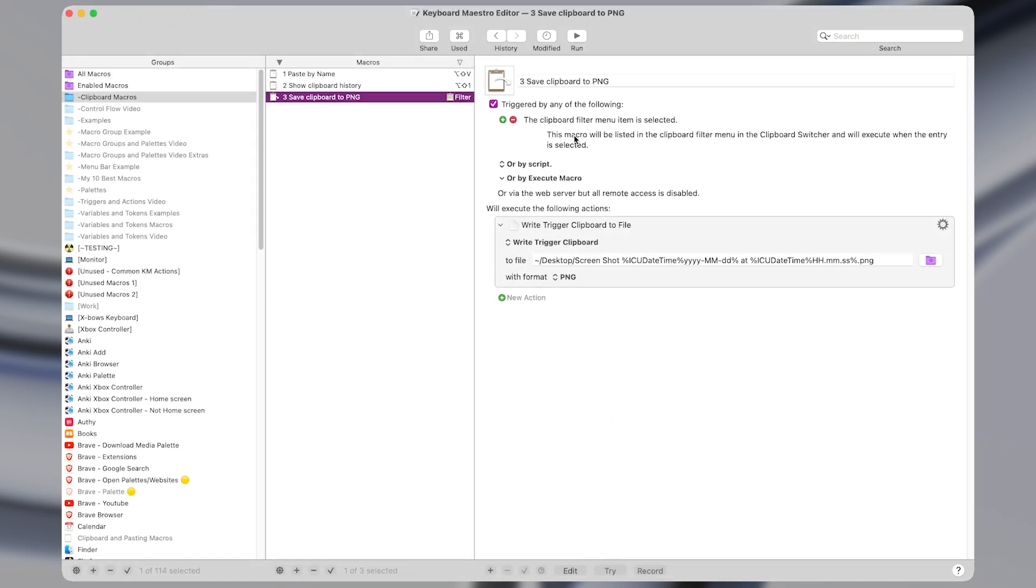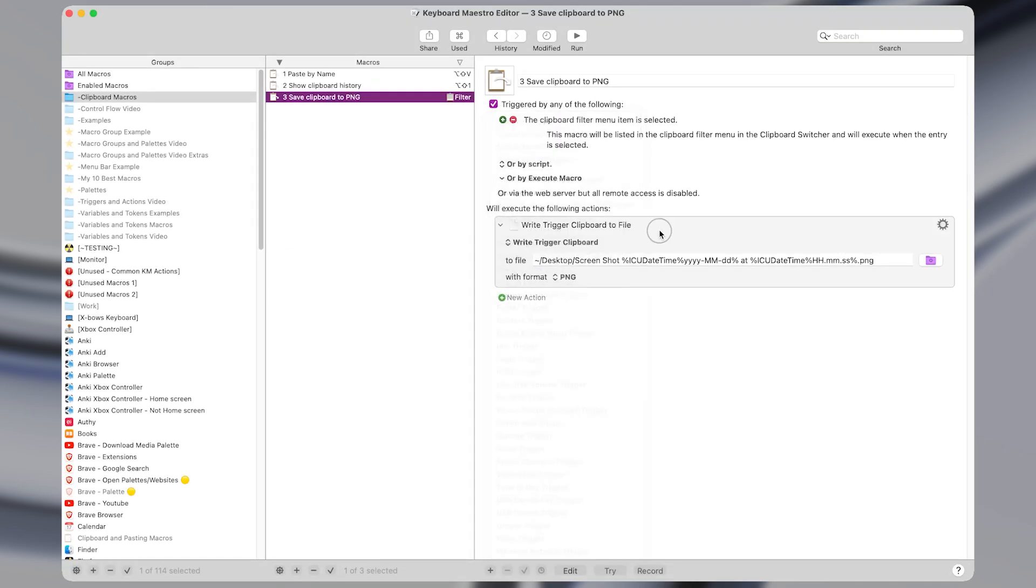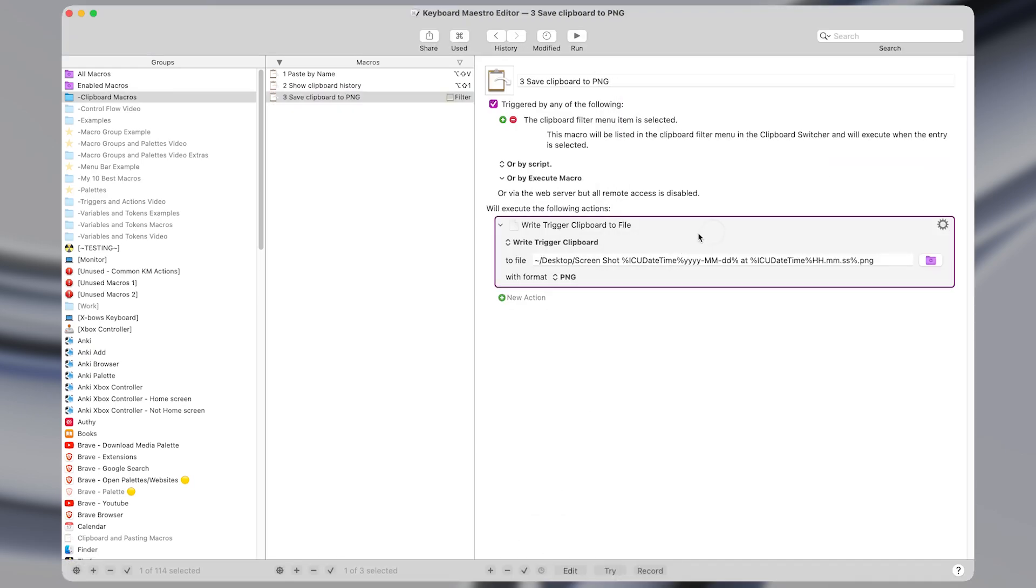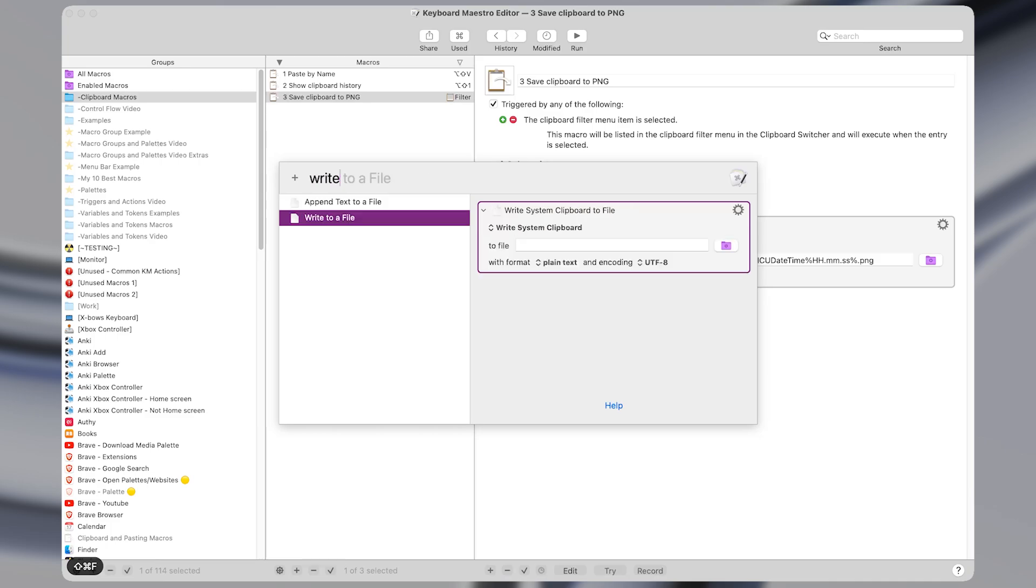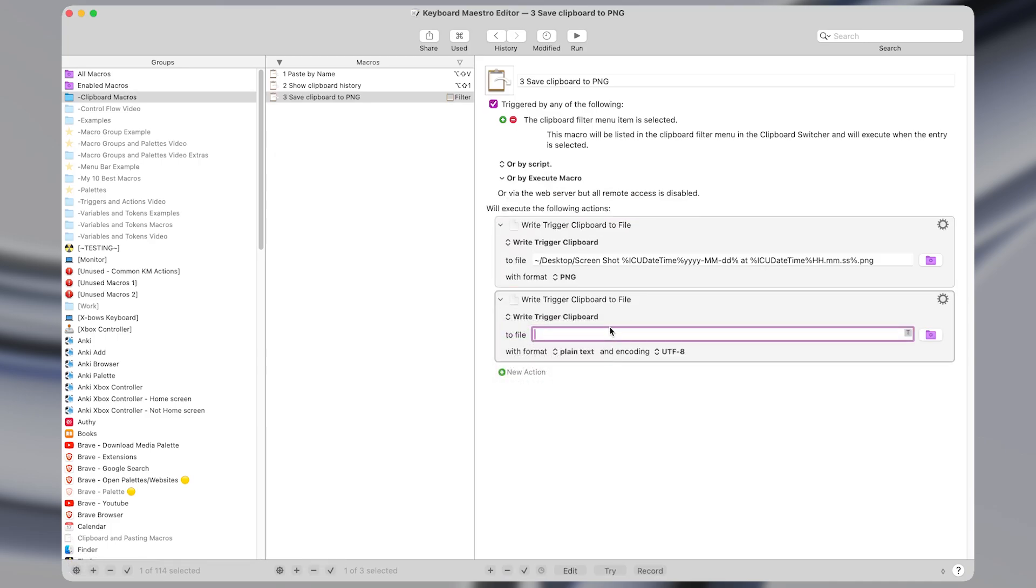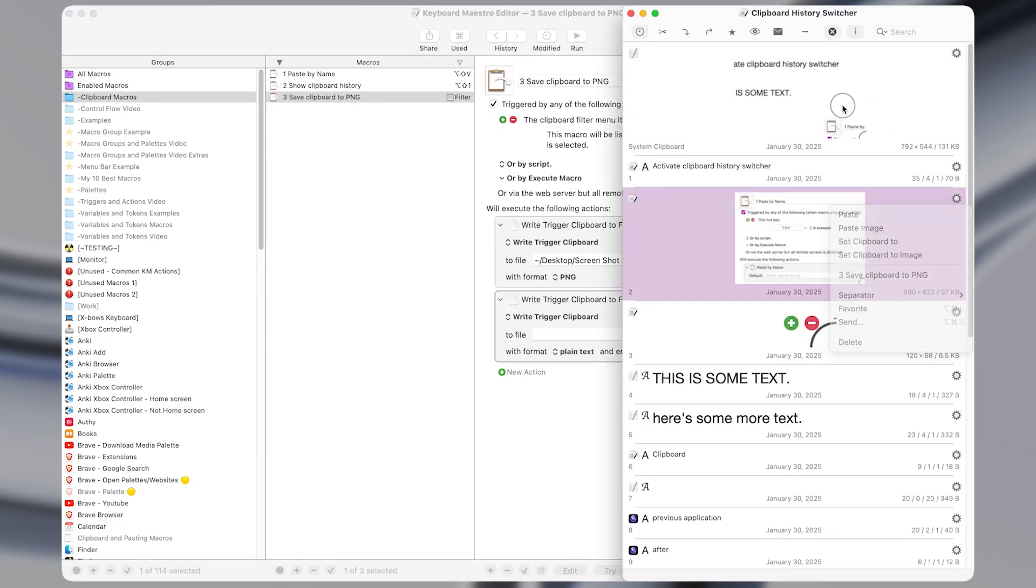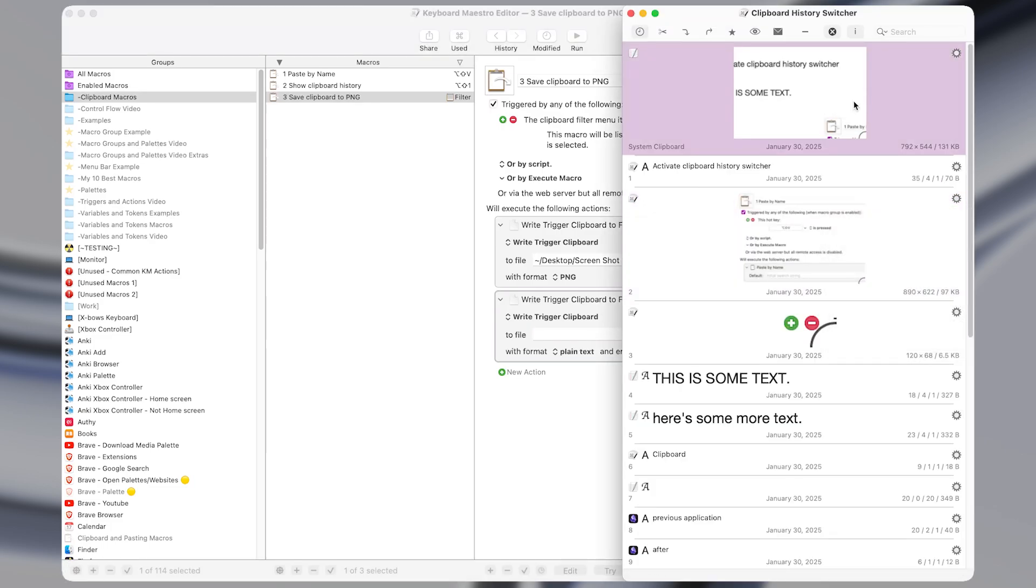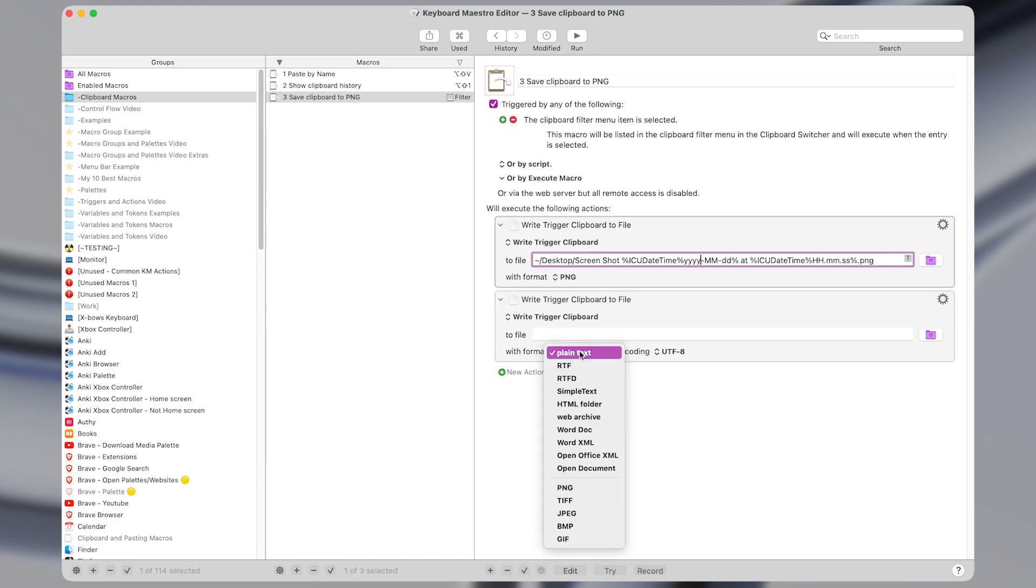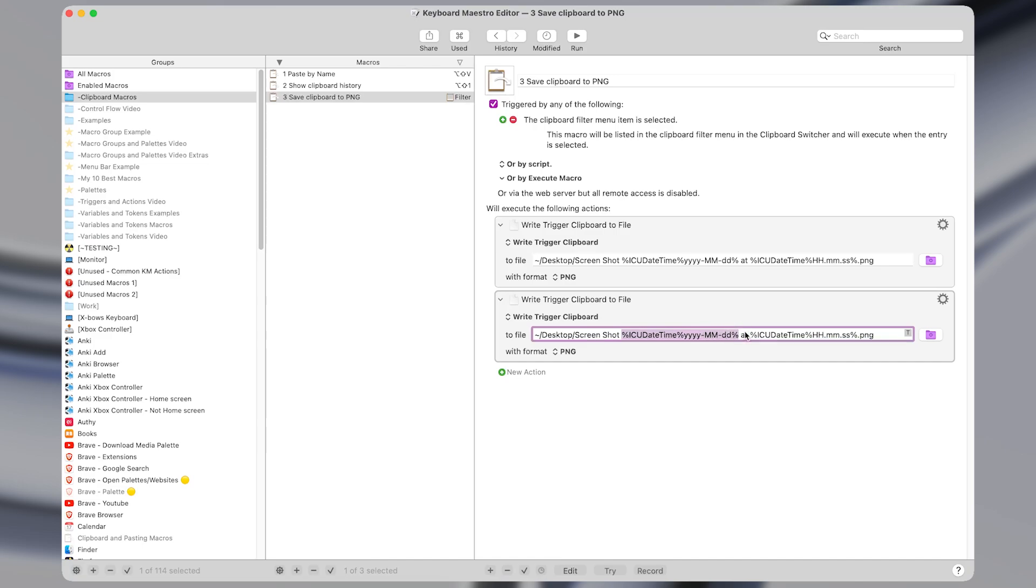In Keyboard Maestro, this has a clipboard filter trigger, which is what adds it to this menu item here. And it's a single action that writes a file, and I change it from system clipboard to trigger clipboard, meaning the actual file that we select here instead of the most recent clipboard item. And then I have it set to save in a format of PNG with a file path of desktop. And I name it screenshot with a token to save it with the current date.